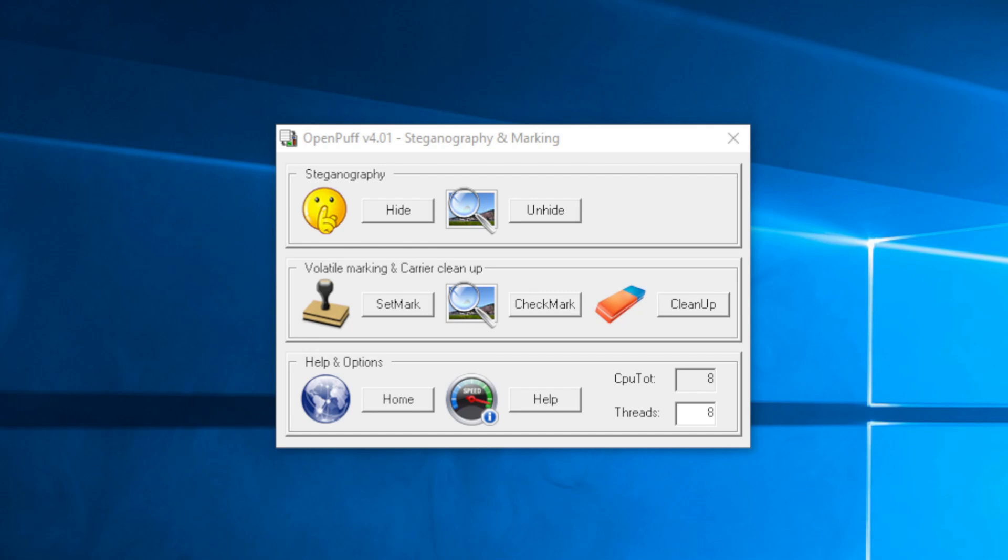There's a free application you can download called OpenPuff. It makes this process very simple. I'll include the link for that download in the description. You just download the zip file, extract it, there's nothing to install. I'll walk through the process of hiding a secret file within a non-secret file, and then we'll look at how we actually extract that data if needed.